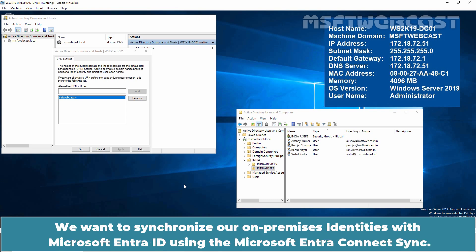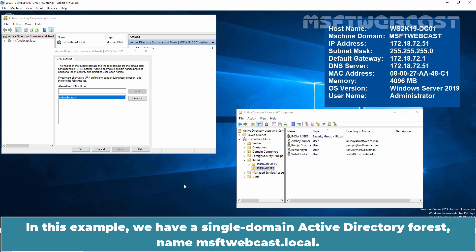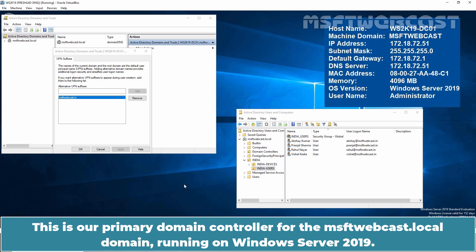We want to synchronize our on-premises identities with Microsoft Entra ID using the Microsoft Entra Connect Sync. In this example, we have a single domain Active Directory forest named MSFT Webcast.local. This is our primary domain controller for the MSFT Webcast.local domain running on Windows Server 2019.